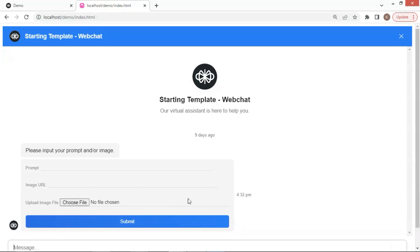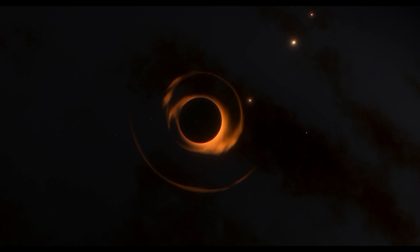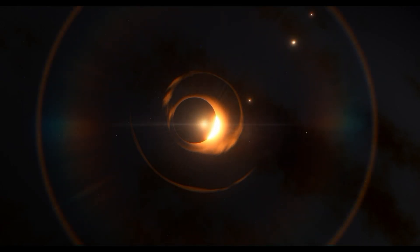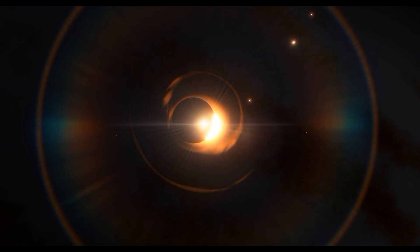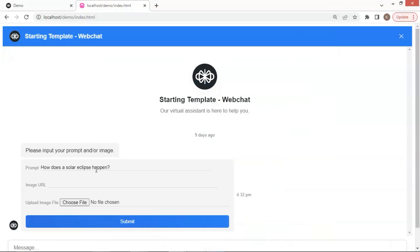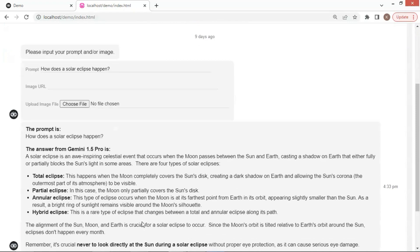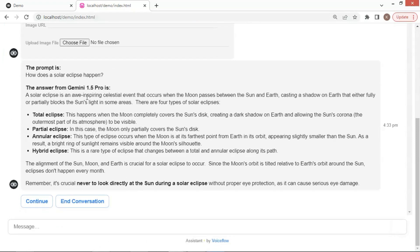A couple of days ago, we just had a beautiful solar eclipse. Did you have a chance to see it? Let us ask, how does a solar eclipse happen? Gemini gives the answer. It looks pretty good.